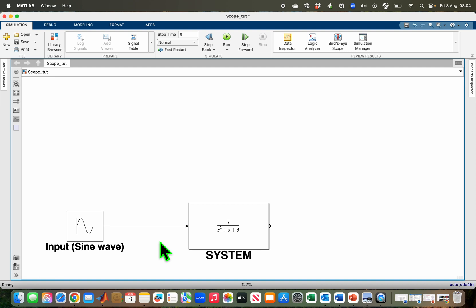In this video, we are going to use three different scopes to visualize the input and output of this system in real time.